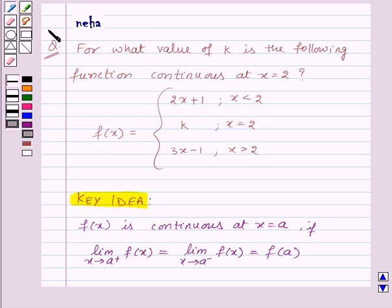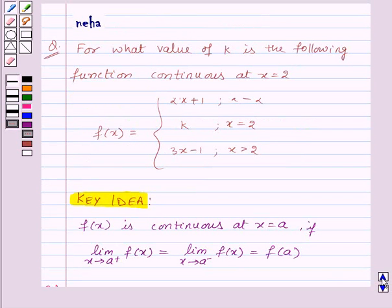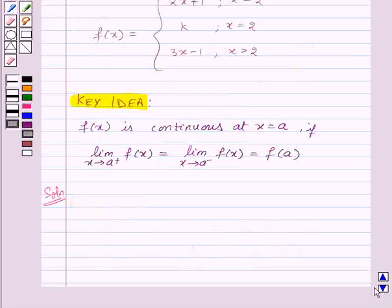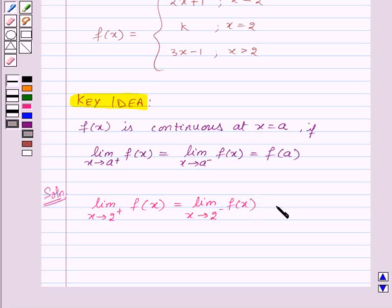Now let's move on to the solution. Here, we are given that the function is continuous at x equal to 2. That means we have: limit as x tends to 2 plus of f of x equals limit as x tends to 2 minus of f of x equals f of 2.